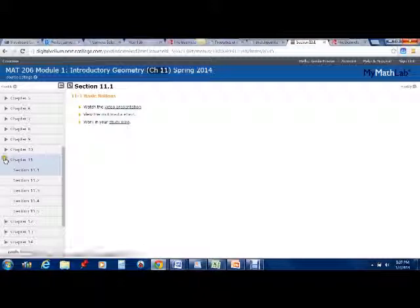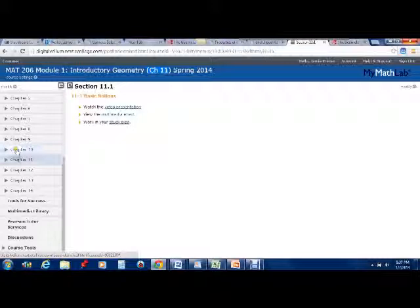I'm going to close this back now. But notice we will be completing 11, 12, 13, and then 9 and 10. Now, once we move beyond the chapters, there's also a section called Tools for Success.